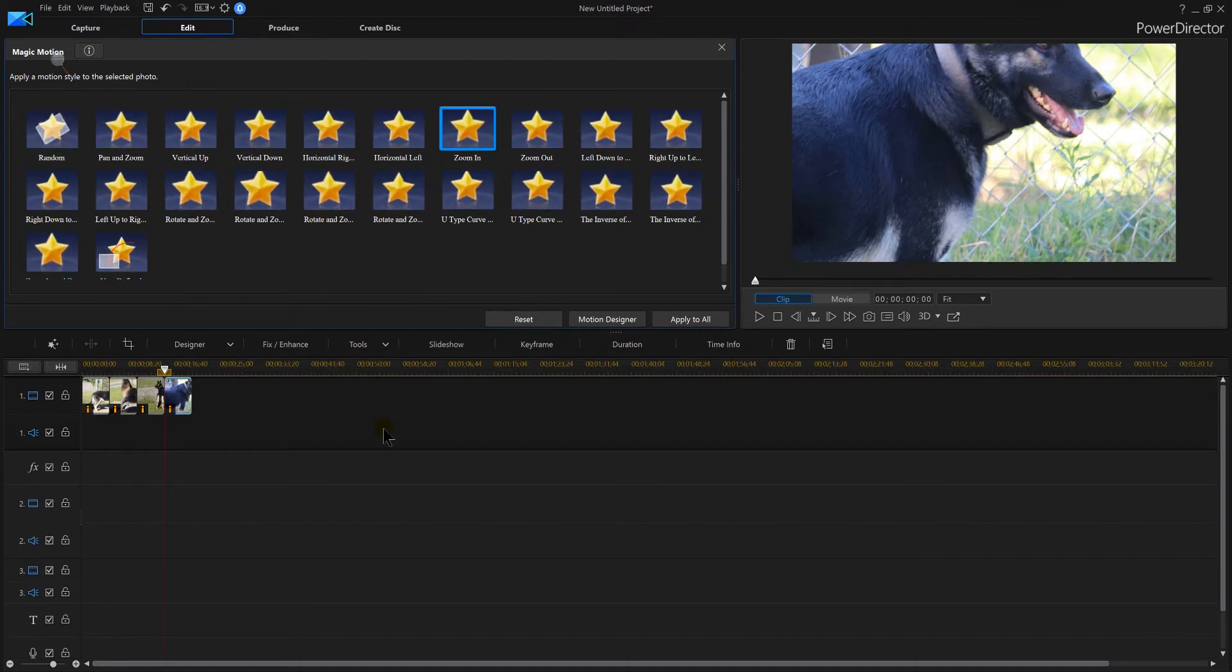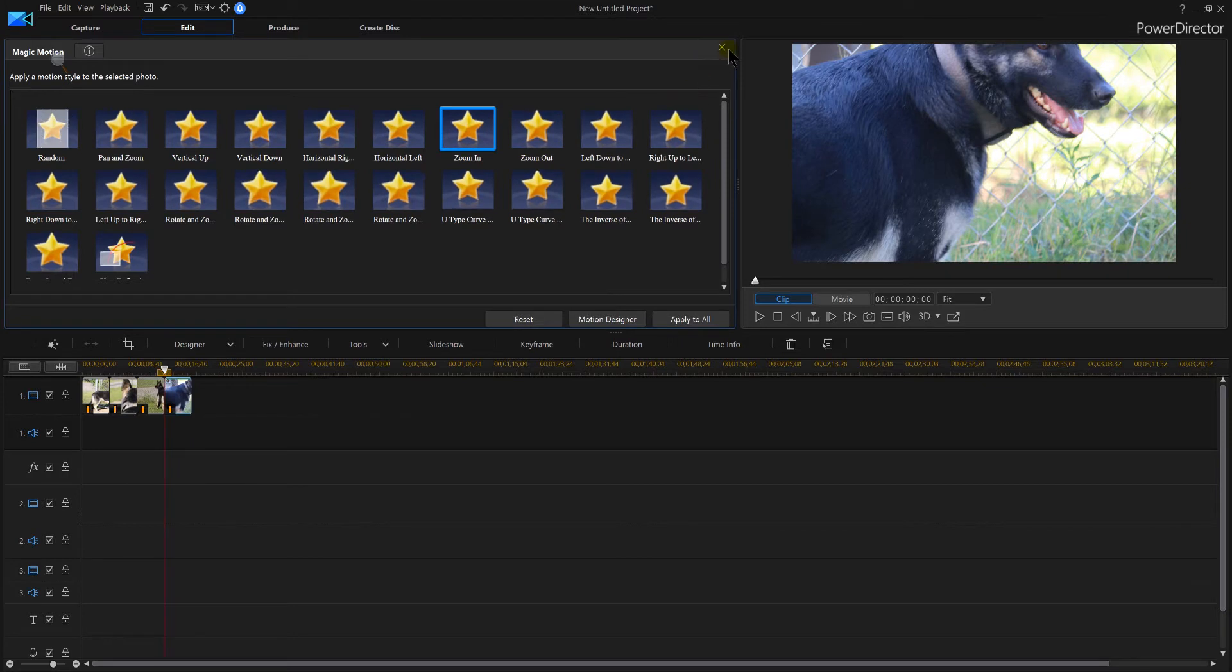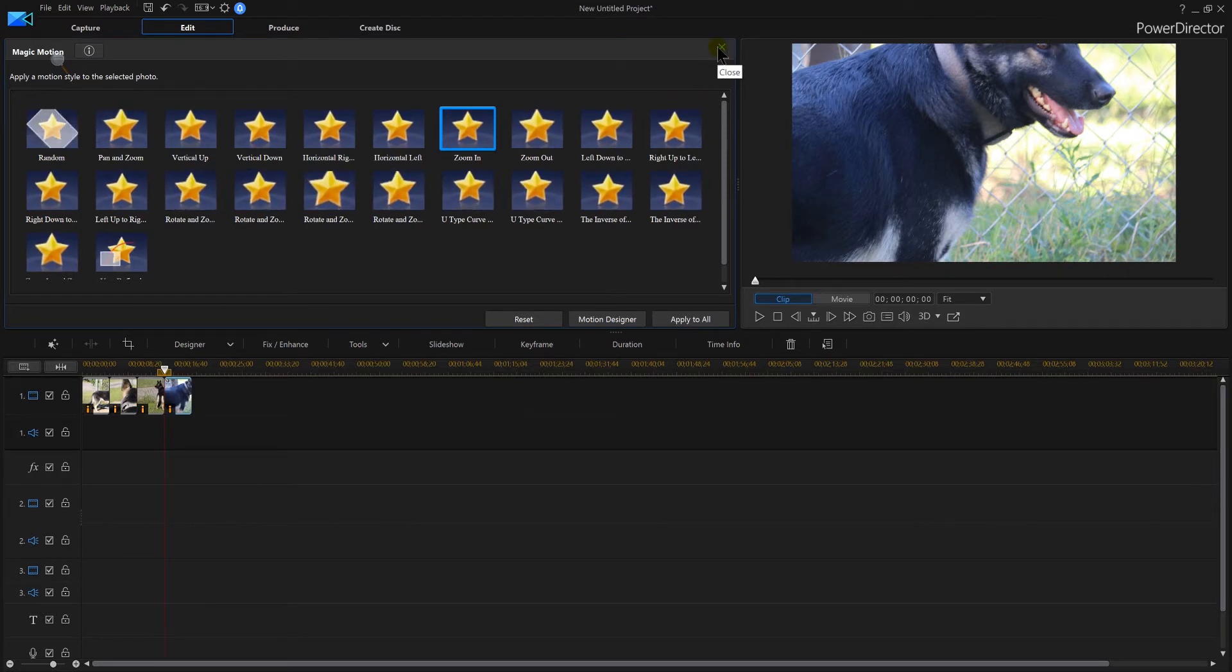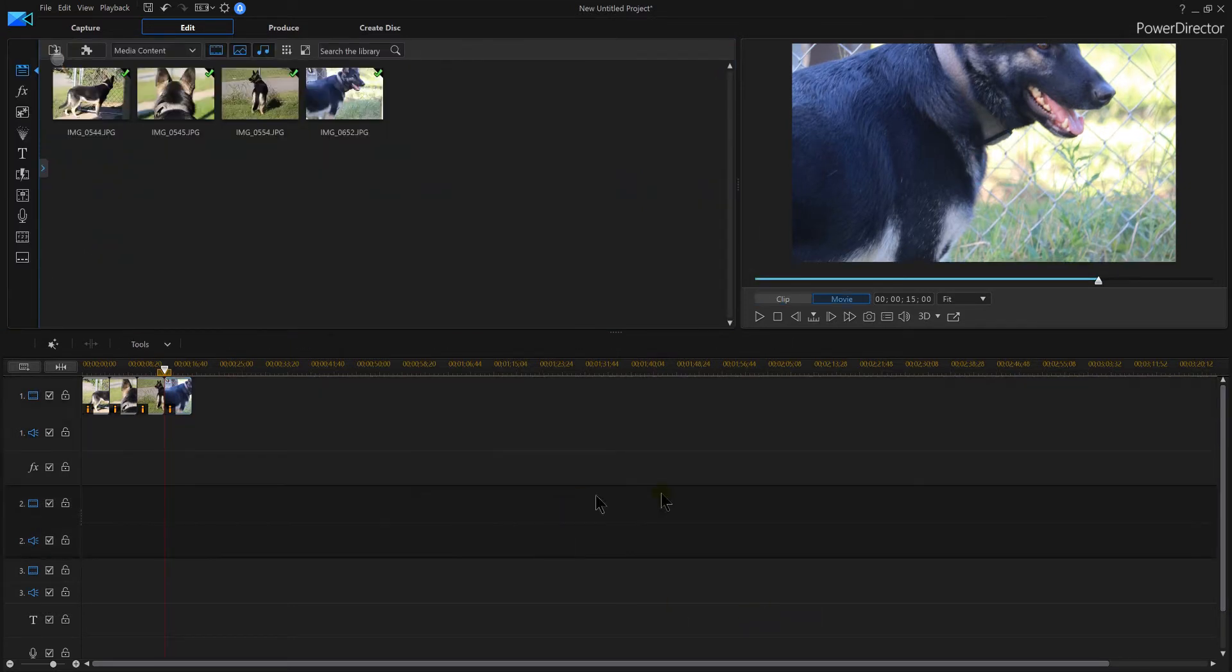When you're done click the X and now let's have a look at it and see how our magic motion looks.